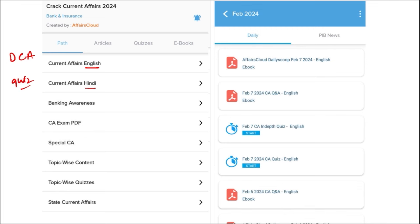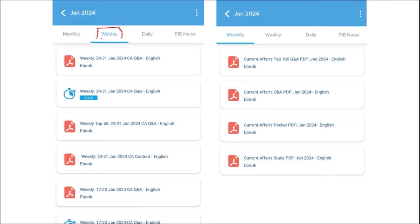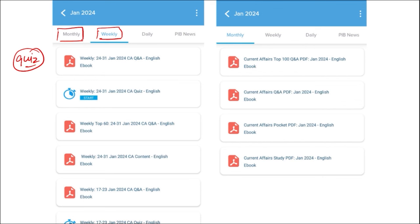Next comes our weekly content, also provided in both English and Hindi. We make sure to provide a quiz of the past week's current affairs, which is a compilation of important topics and important MCQ questions for the last week. Similarly for the monthly content, the PDFs are very important as they provide insights on various topics, and we also provide a quiz of monthly questions that are very important for learning.